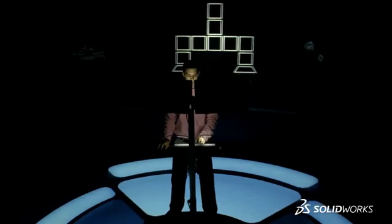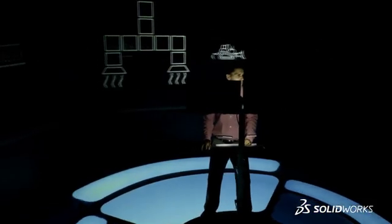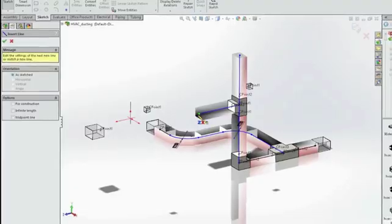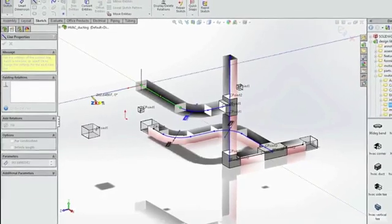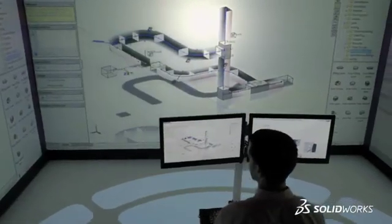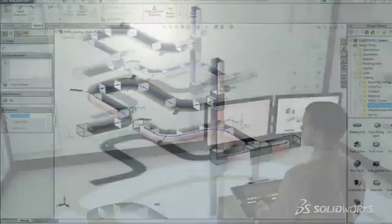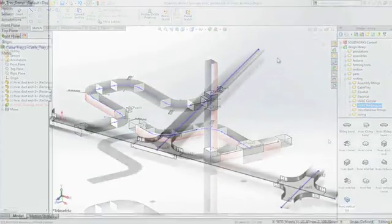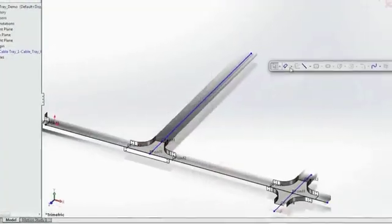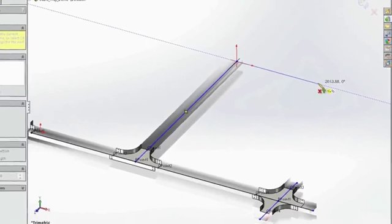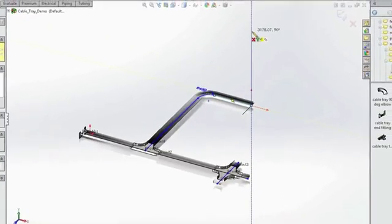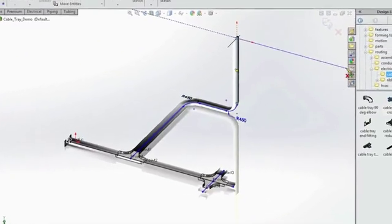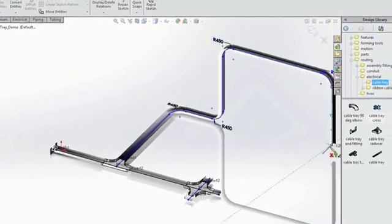SolidWorks 2015 blurs the boundaries between design departments, supply chains, and customers. SolidWorks is already widely used in the design of steel structures, building content, complex pipework, and wiring for utilities. New enhancements in SolidWorks 2015 enable you to design building infrastructure systems in great detail, like heating, ventilation, and air conditioning, and cable trays.